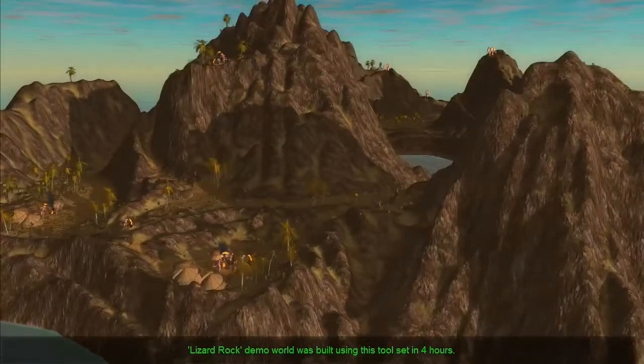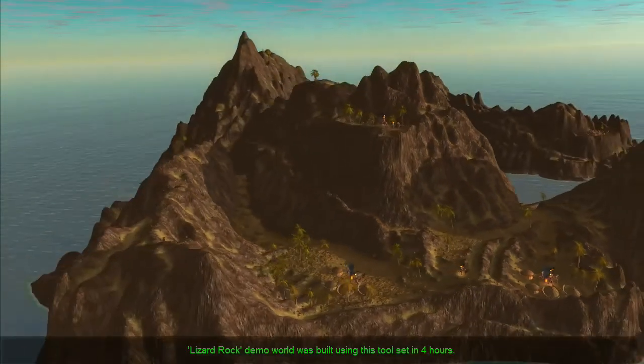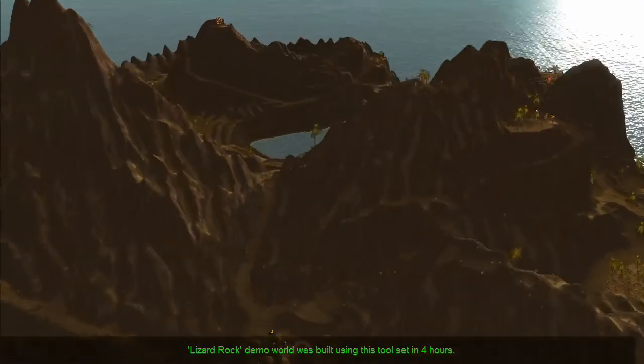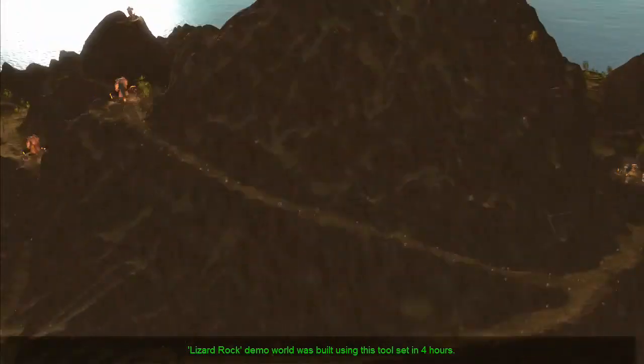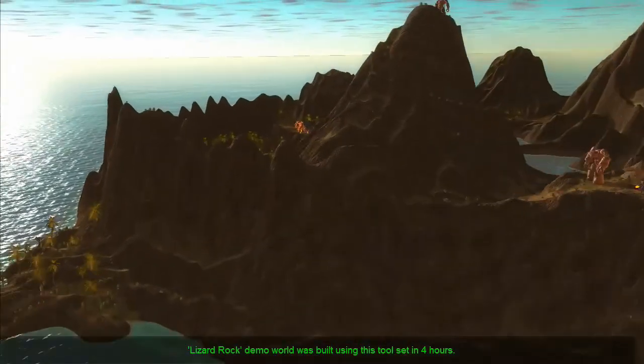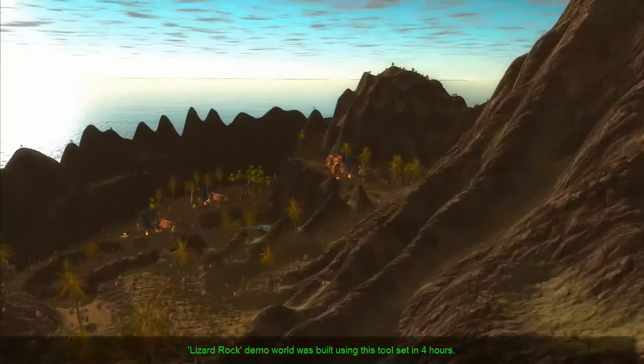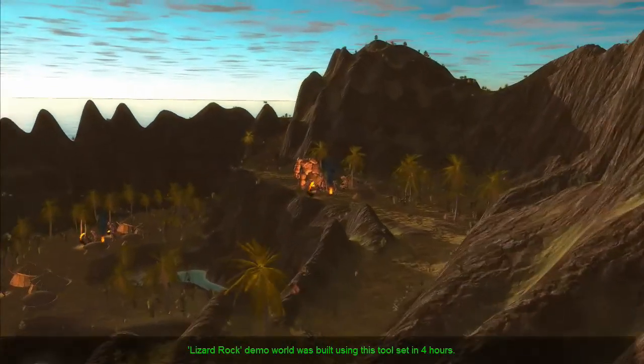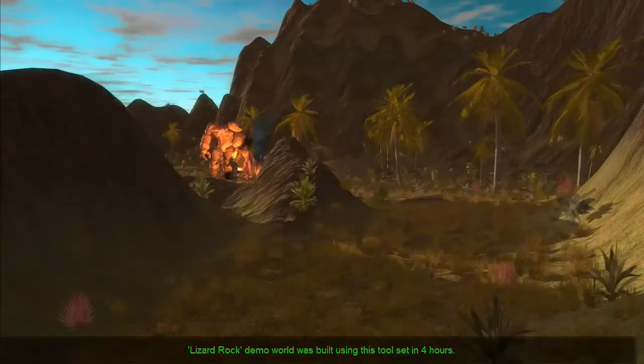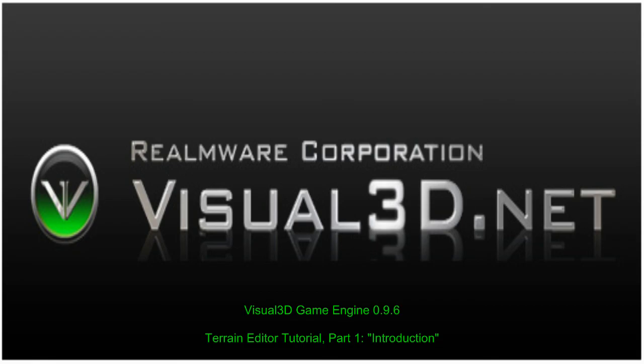We conclude this tutorial with the same short clip of the Lizard Rock sample terrain, which was created from scratch using Visual 3D's terrain editor with just a few hours of work. I hope you have enjoyed this tutorial and have found it useful for the creation of your own outdoor environments.